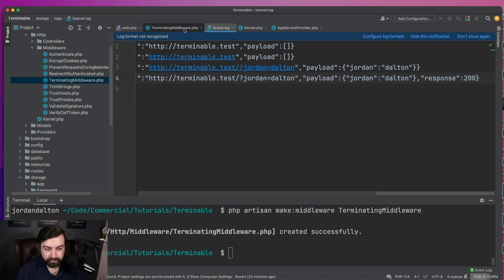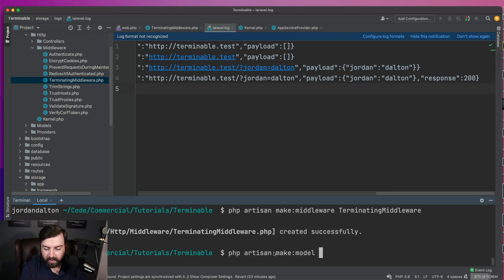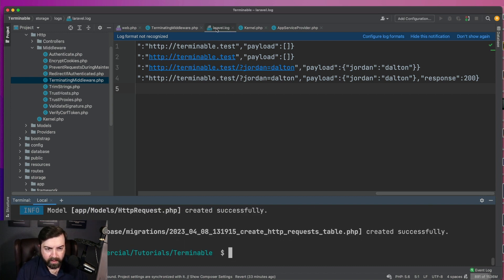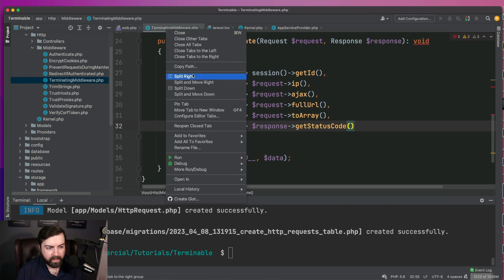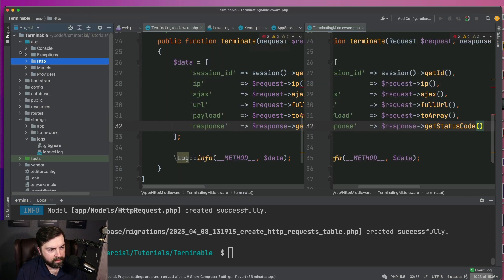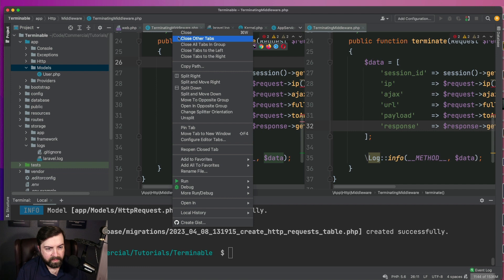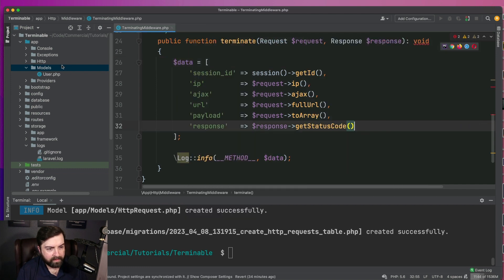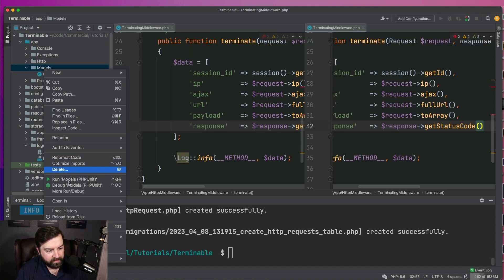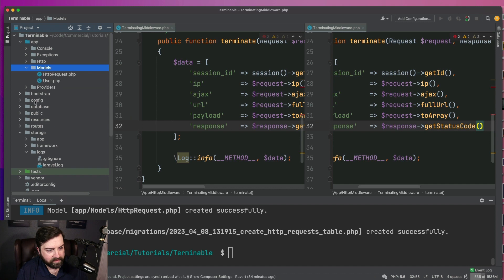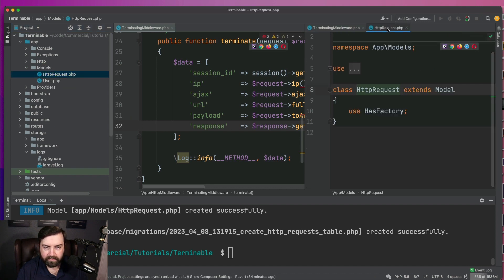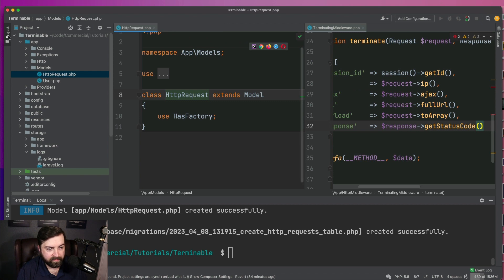Now that we have these data points, we're going to create a model — we'll call it HttpRequest — and we're going to create a migration along with it. I'm going to put this on the right-hand side. Let's go into the model and look at the data points we have.